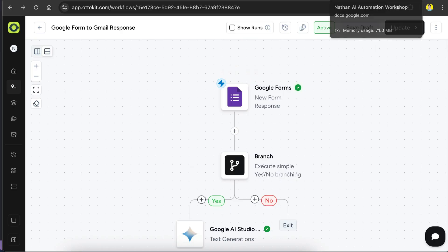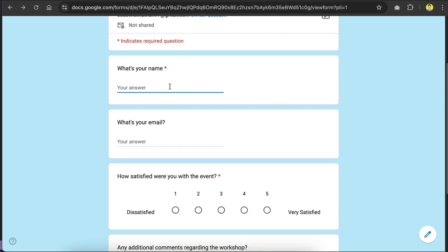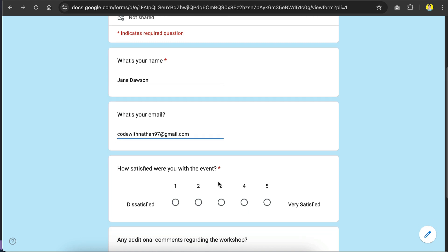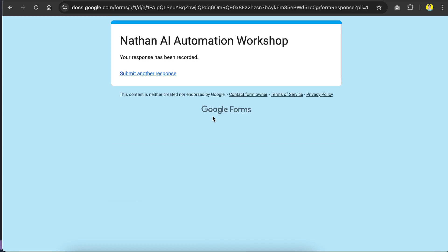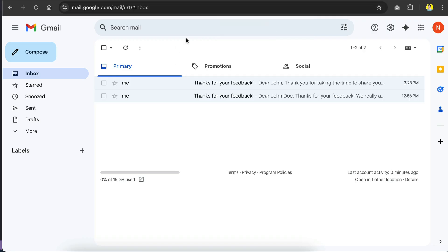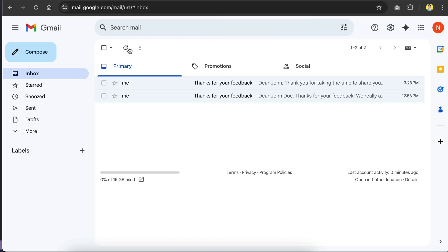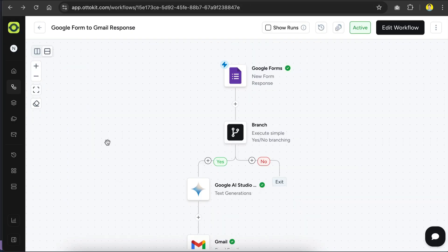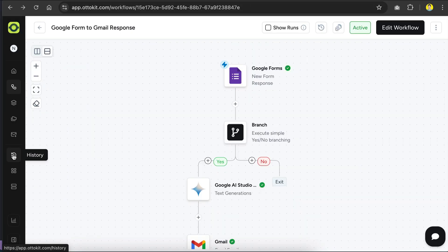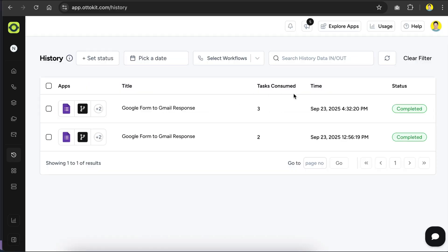Now let's test the workflow for the last time. Here, I will fill in the form once again. I will use a different name here, say Jane Dawson, but keep email the same. And then for the rating, let's give it a 4. And for the comments, I'll say the workshop was very informative, but I wish there were more practical use cases. Submit the form, and let's wait a bit for the email to arrive in my inbox. Let's click refresh here. And here we can see the email from AutoKit. Let's open it, and we can see the response is more professional, polite, and warm here. It says, Dear Jane, thank you for attending the AI workshop and sharing your valuable feedback. We appreciate your comment regarding more practical use cases, and we will certainly try to incorporate more examples in our future workshops. Indeed, this email is very nice, and if we go back to AutoKit and open the history menu, we can see the workflow run over here. So there you have it.